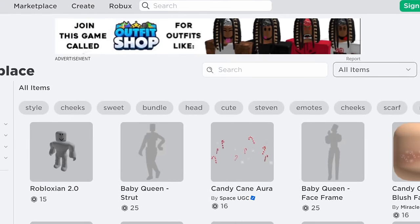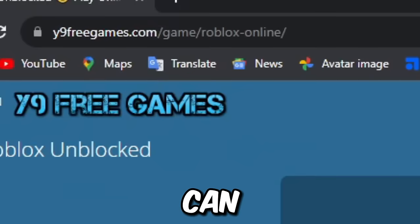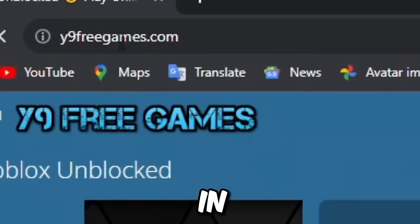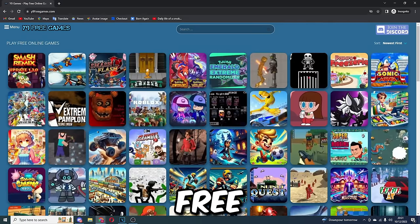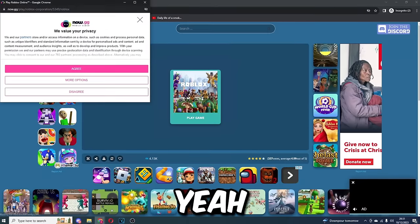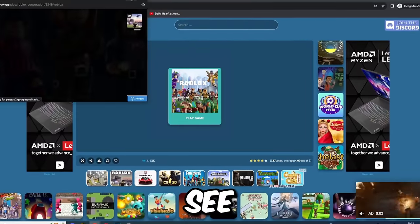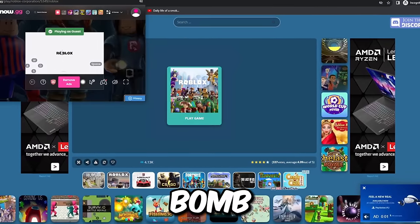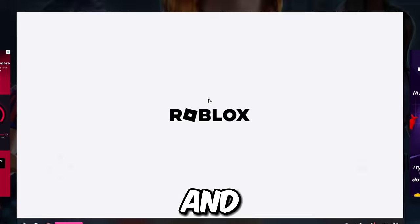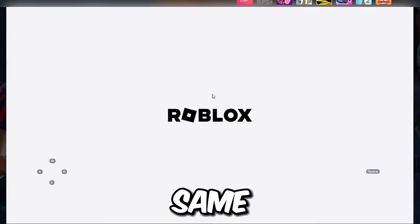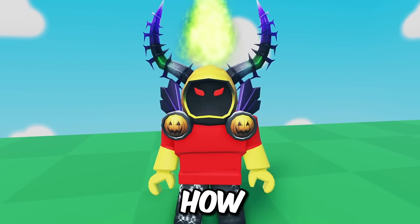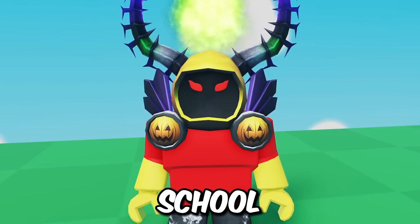For this last one, type in y9freegames.com, go into Roblox from there, and you will see Roblox load up in the little bottom corner. This one is a pretty good one as well. A lot of them do have the same background, not sure why, but that right there is how to play Roblox on a school Chromebook.